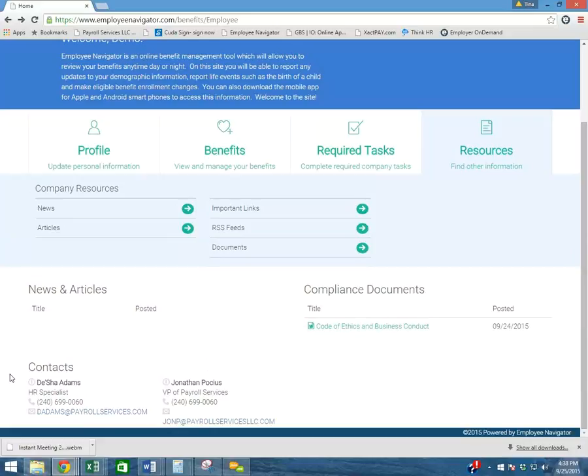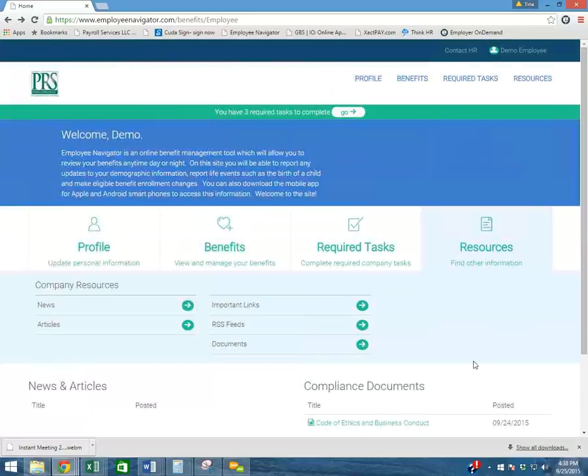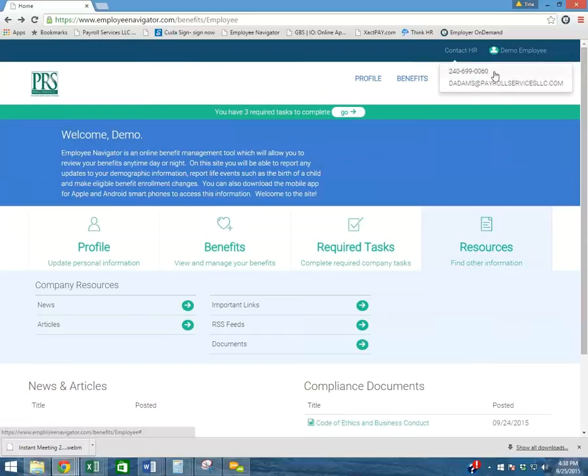At the bottom, you will have your administrator's contact information listed. And also, you can access it by clicking Contact HR, and it will be displayed below.